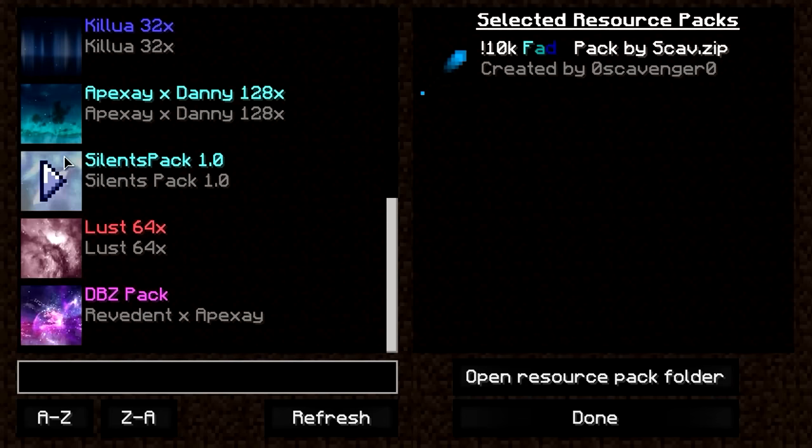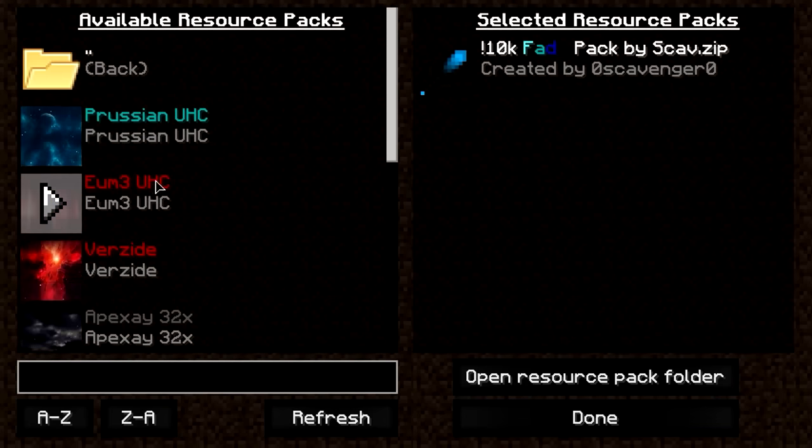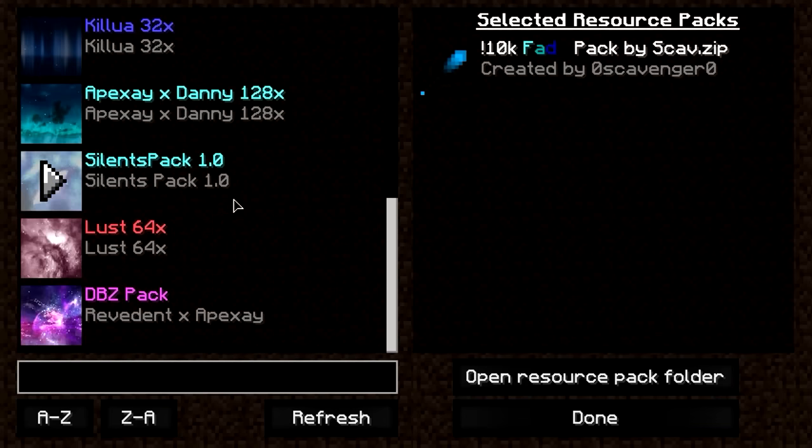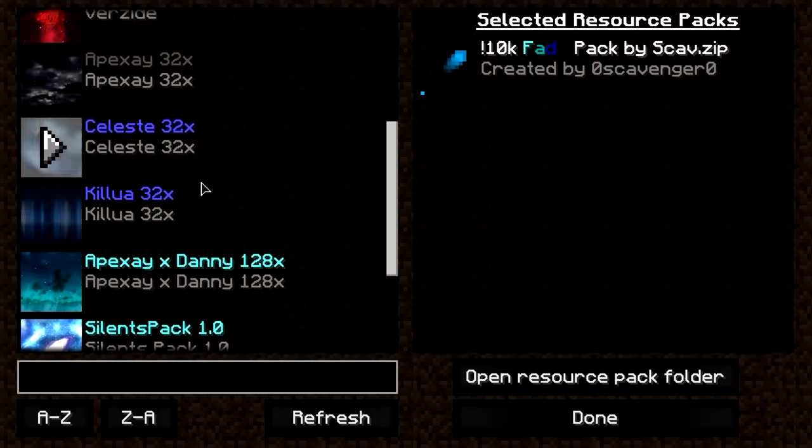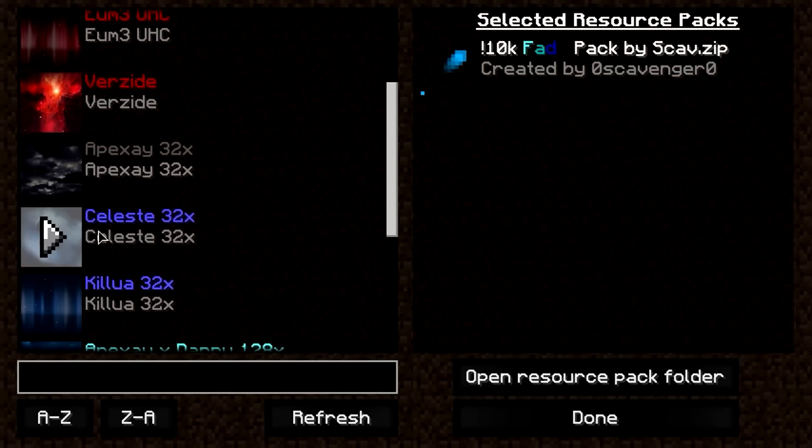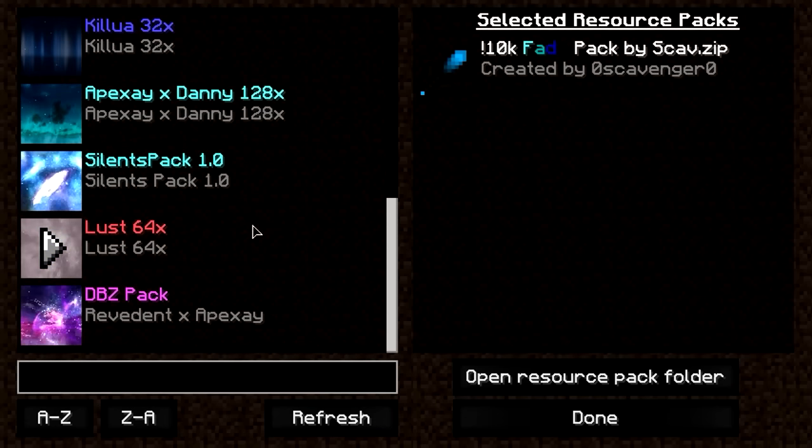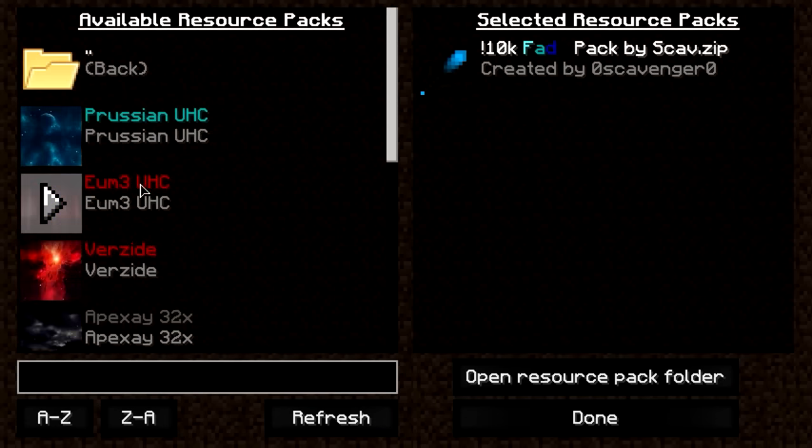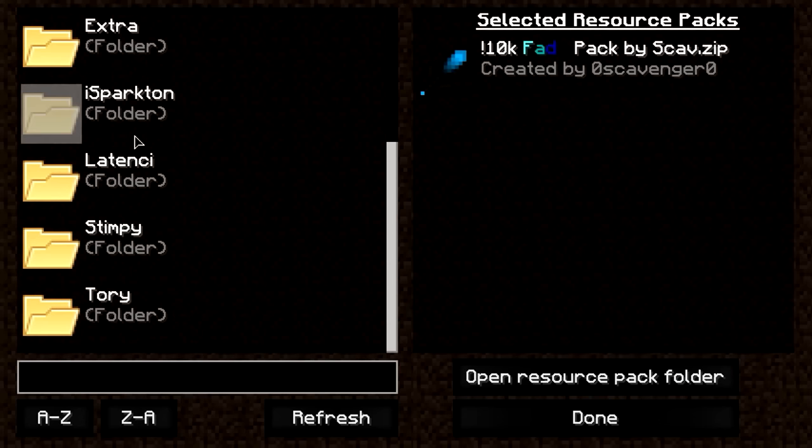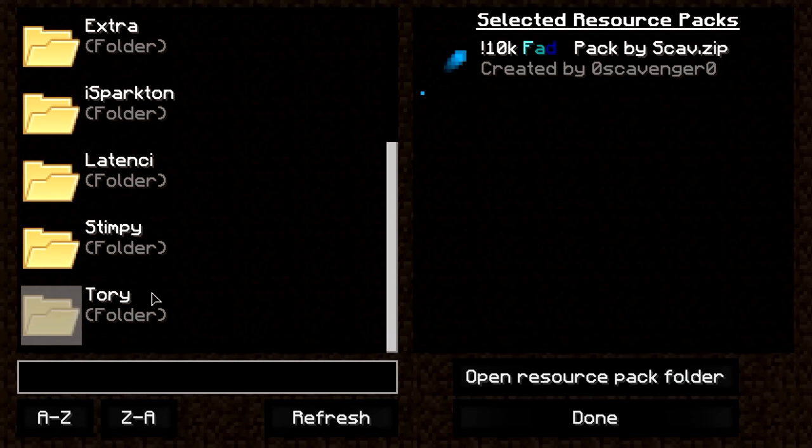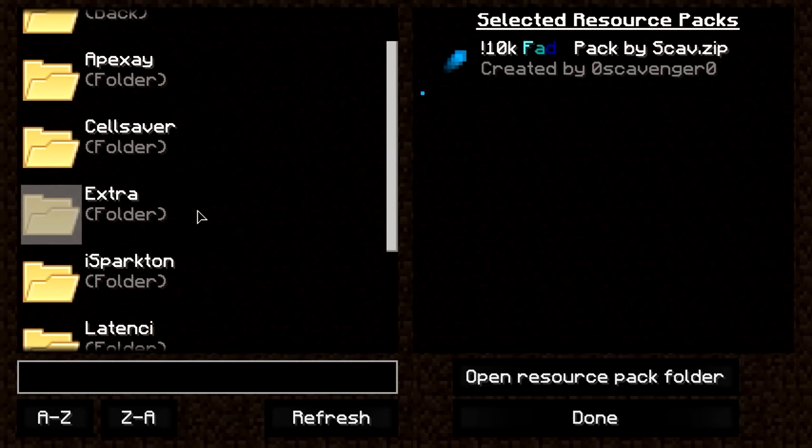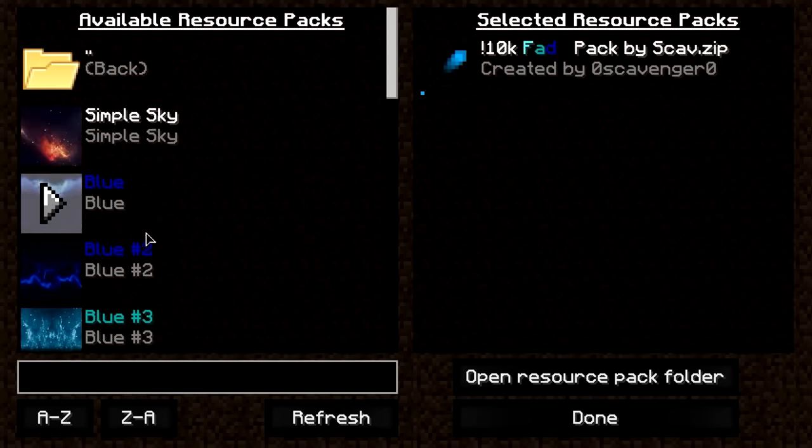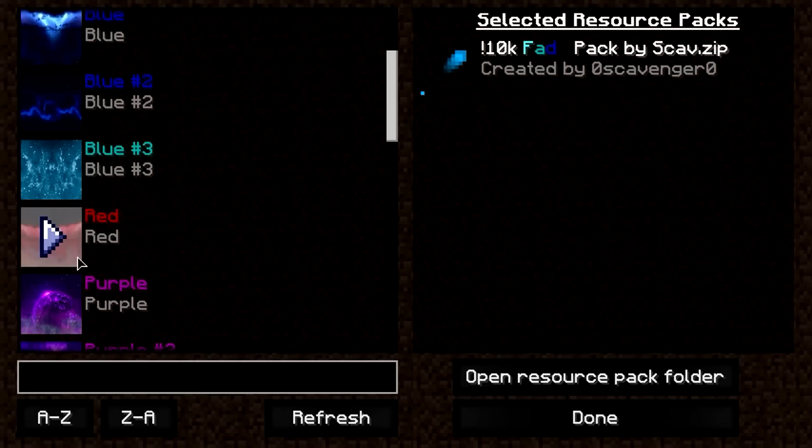Over here is some of Apexe's latest packs and they have some of these cool skies that you might want to use. And yeah, there's a lot of other people too. You can also choose from Extra and get some of these other packs.